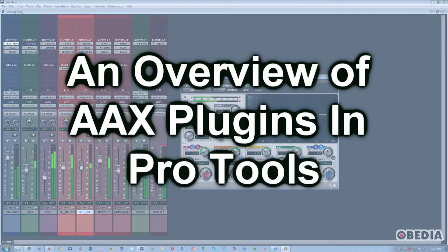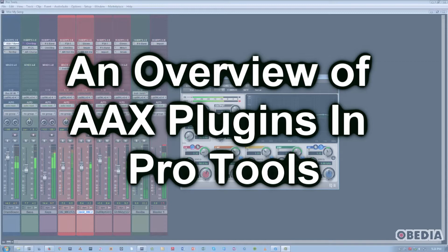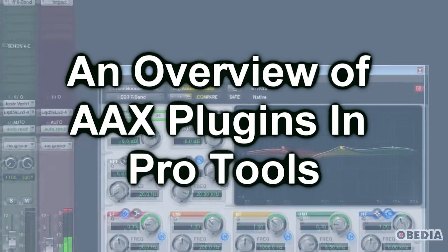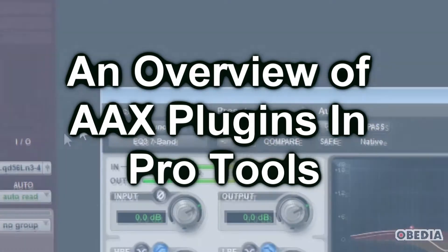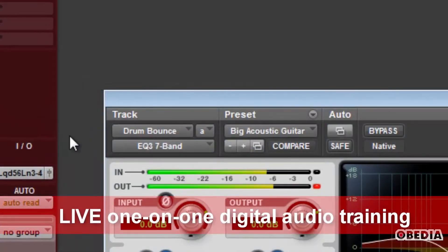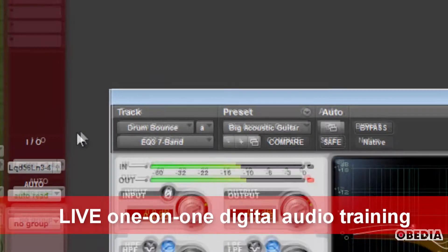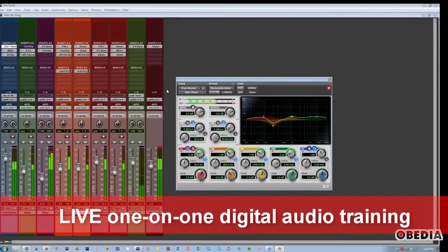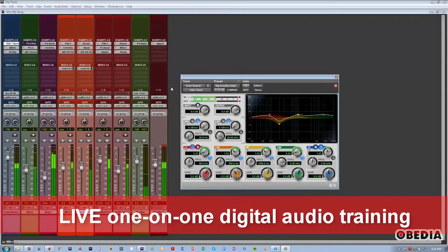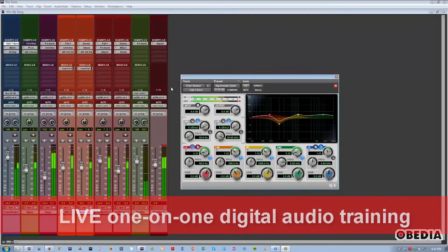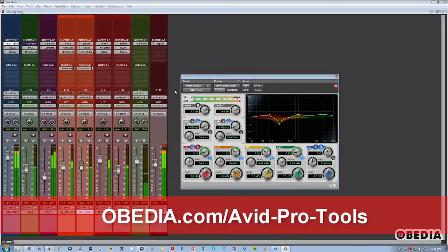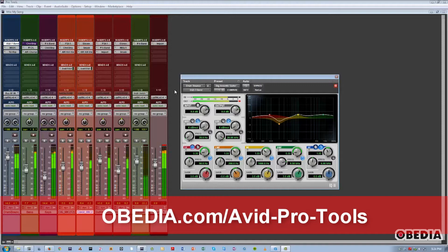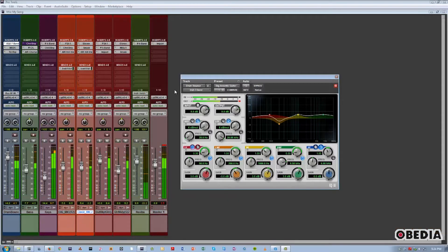Hi, this is Jeff from Obedia, and in this video I'm going to talk about the controls at the top of an AAX plug-in window. For those of you who've only just started to use Pro Tools, this format used to be known as RTAS, and while the underlying code has changed greatly to support 64-bit compatibility, the controls at the top of the plug-in window have remained largely the same. So let's go into these now.